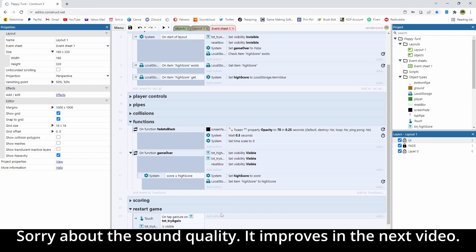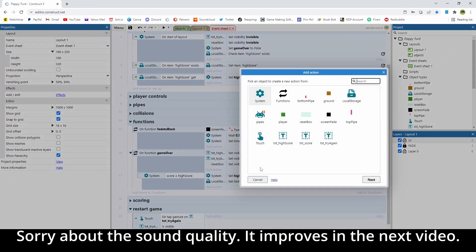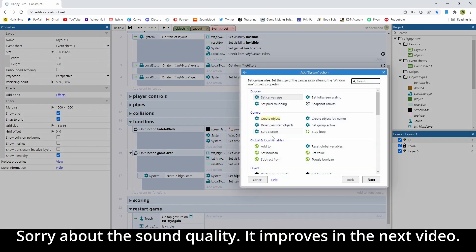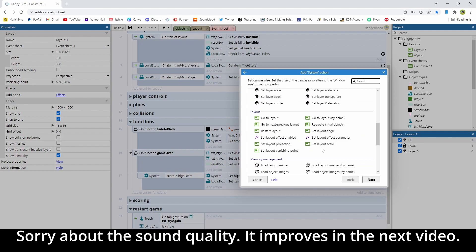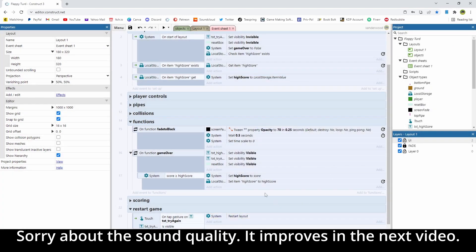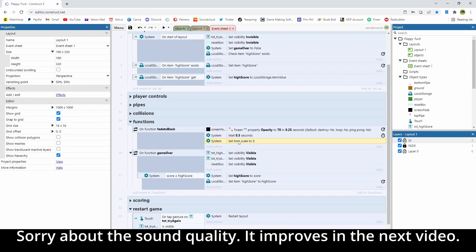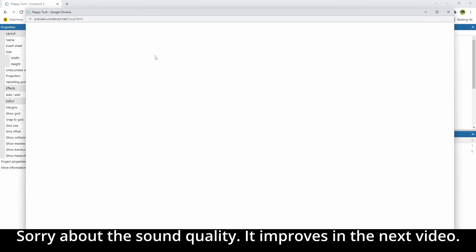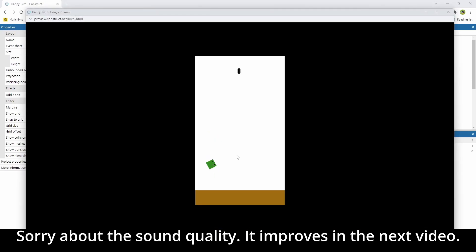Now when we tap it, let's go and add an action, and we're going to go system, and we are going to say restart layout. We're going to jazz it up, don't worry, this is just the functionality. So when we tap it, it's going to restart the layout. Now we're going to run into an issue here, because the time scale is going to be set to zero, which means that when we restart, nothing's going to happen. So let's take a look and see what that looks like.